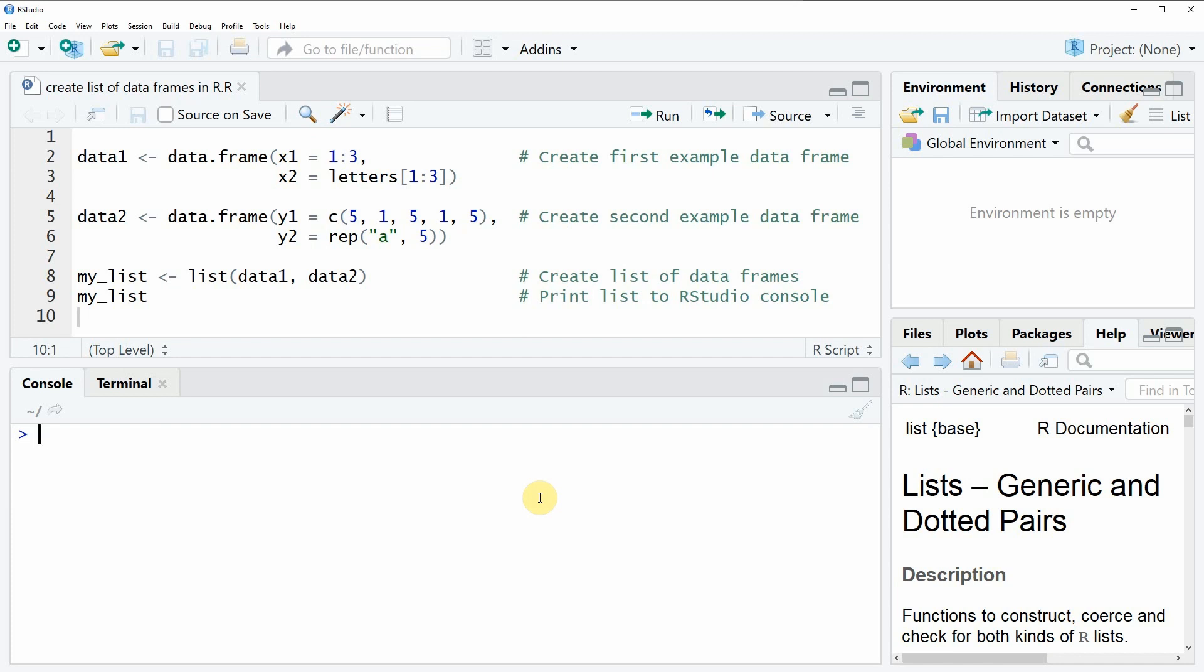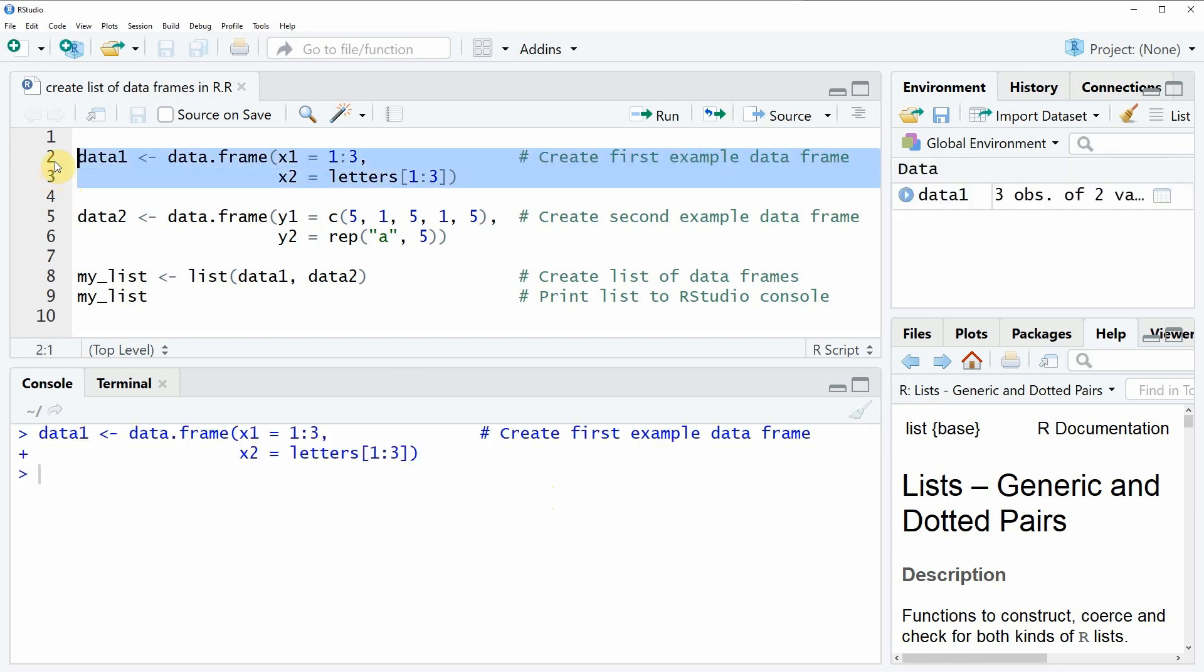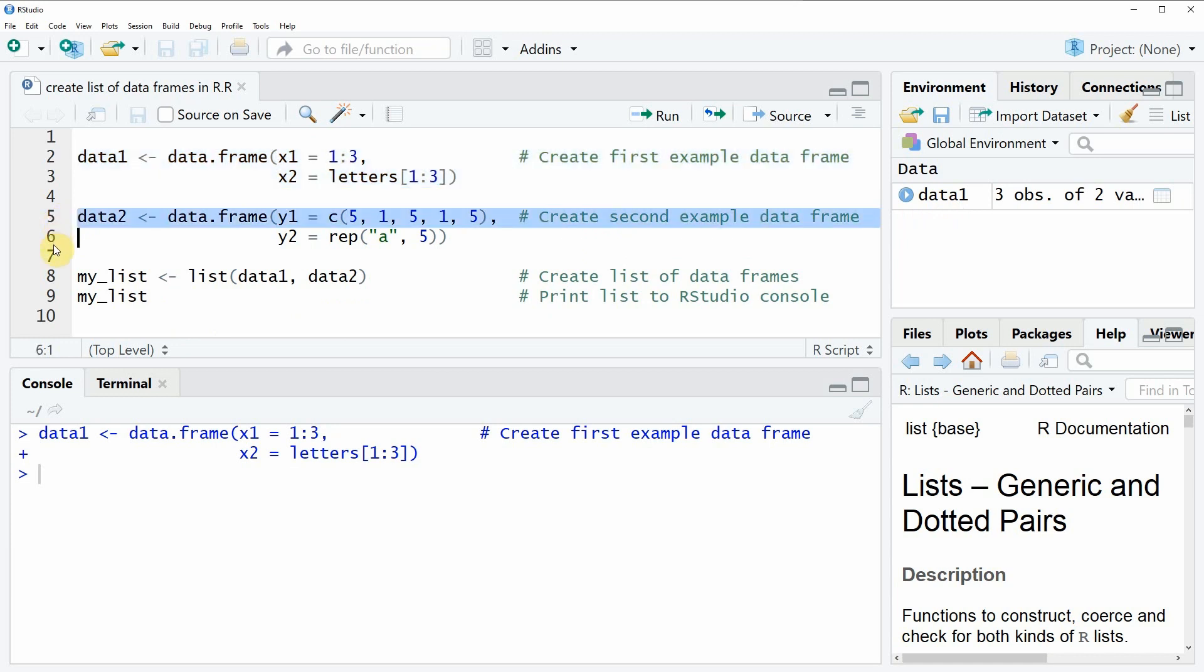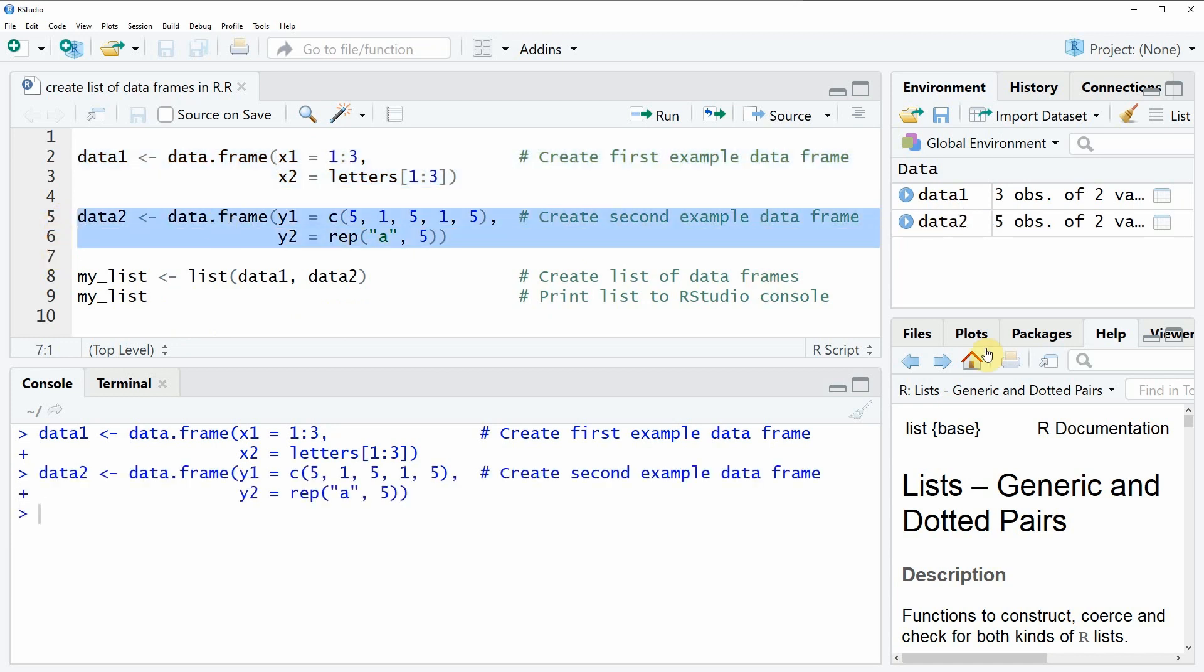In the video I'm going to use two example data frames. The first data frame can be created here in lines 2 and 3 of the code. If you run this code you will see that a new data object data1 appears here at the top right. If you run lines 5 to 6 of the code you can see that another data object is appearing here at the top right of RStudio.